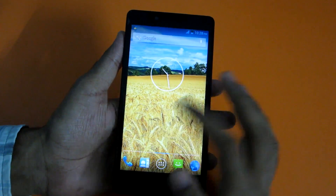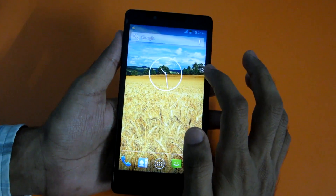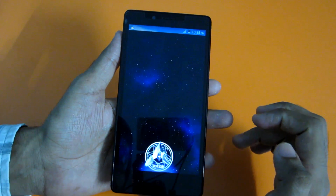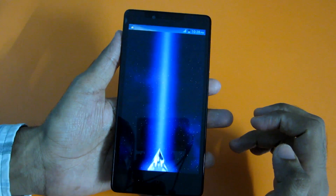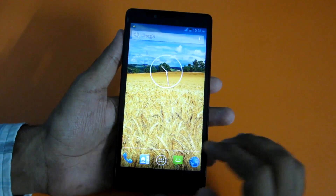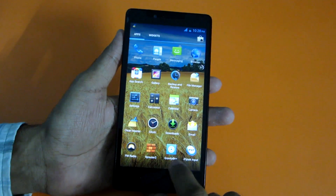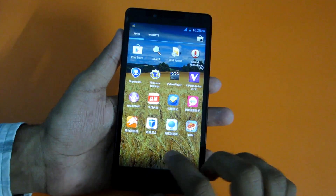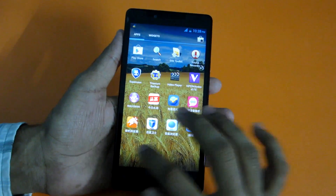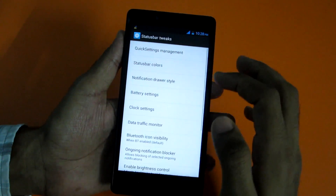We have successfully booted into the ROM. I've changed the wallpaper, and you can see the battery percentage displayed. Going into the app drawer, you'll notice Gravity Box is included, though there's no Xposed Framework — just Gravity Box. Let's try it out.